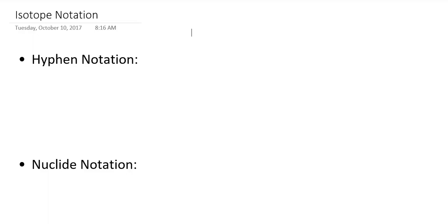Hello everyone. In this pre-lecture tutorial we are going to discuss how we represent isotopes in written form, and then talk about how we can use information related to isotopes to calculate the average atomic masses we see in the periodic table for each of the elements. Let's begin with how we represent isotopes in written form.